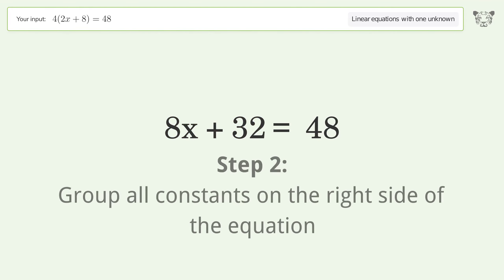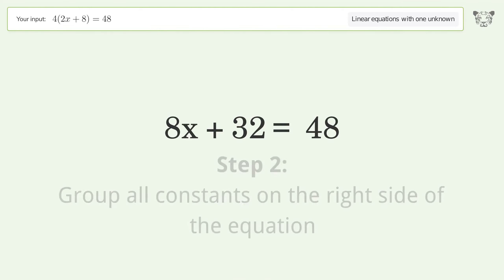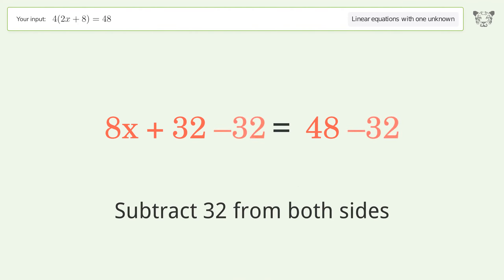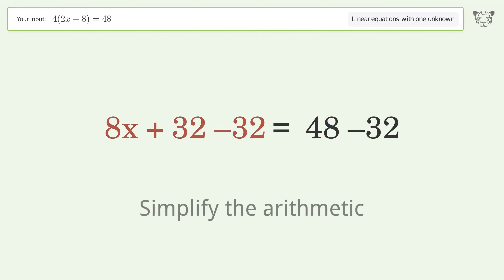Group all constants on the right side of the equation by subtracting 32 from both sides. Simplify the arithmetic.